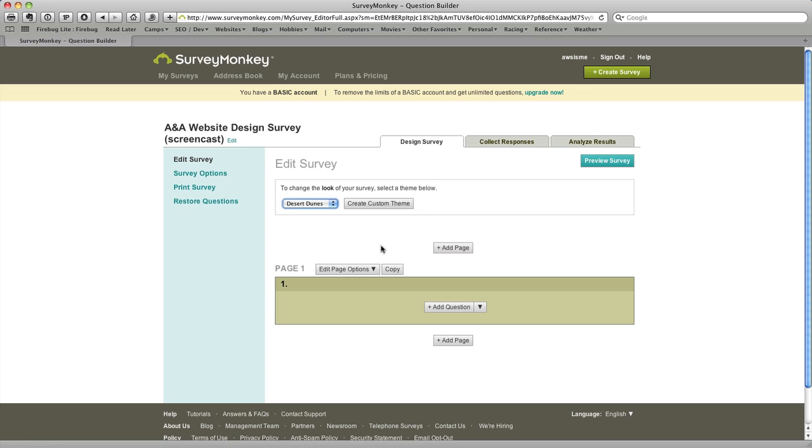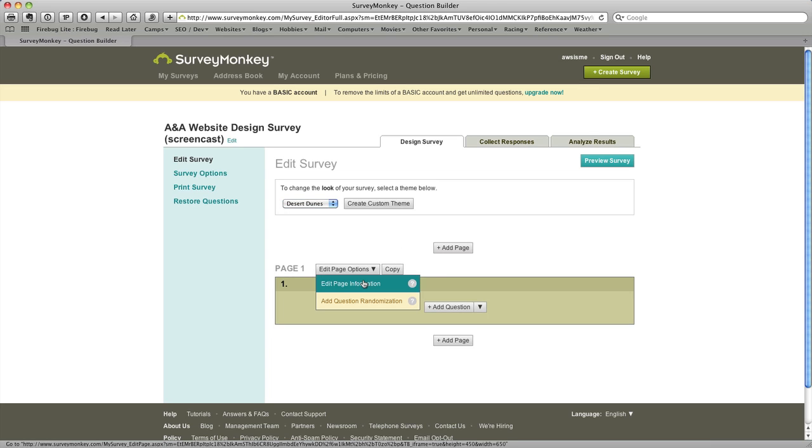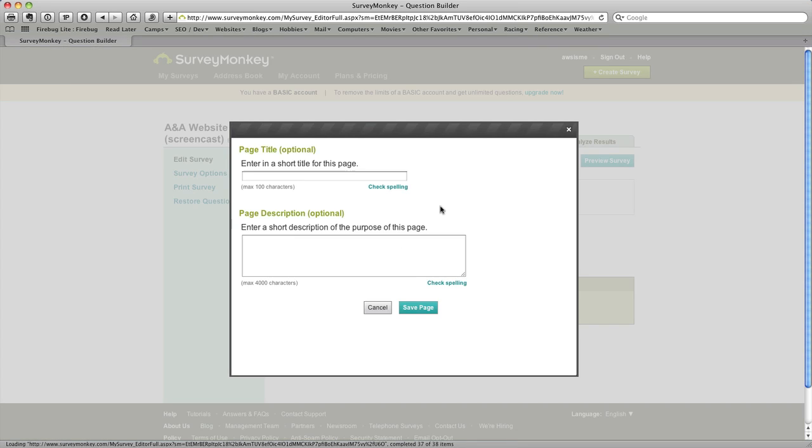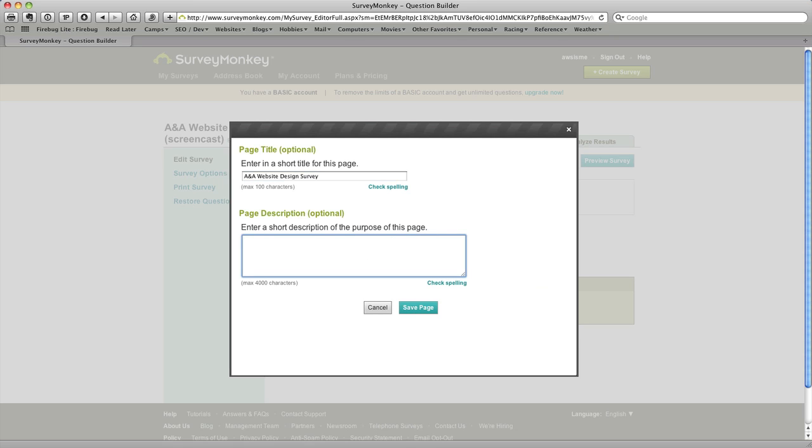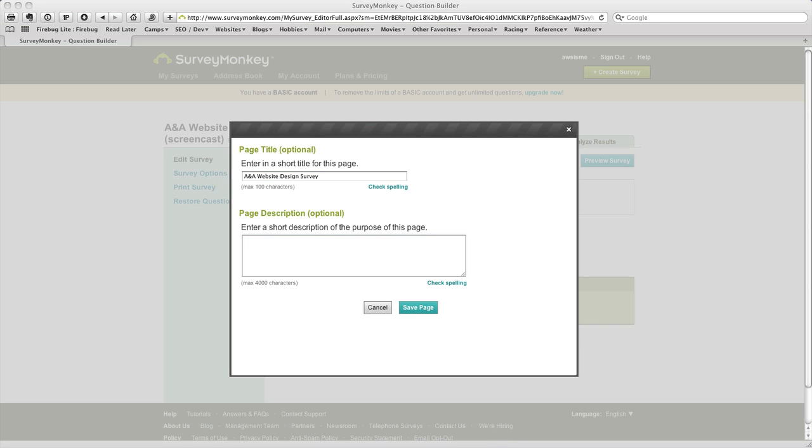So now that we've got the basic page set up we want to edit a few of the page options. And so I'm going to click edit page options and we get to enter a title here. And so I will enter the ANA website design survey as a title.